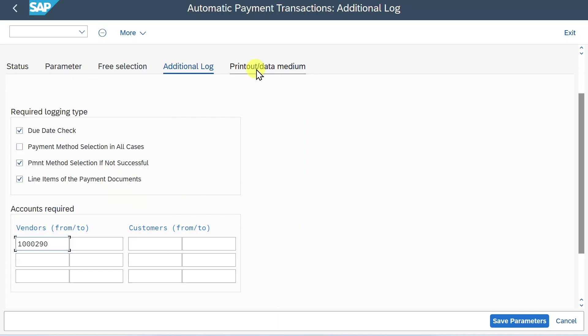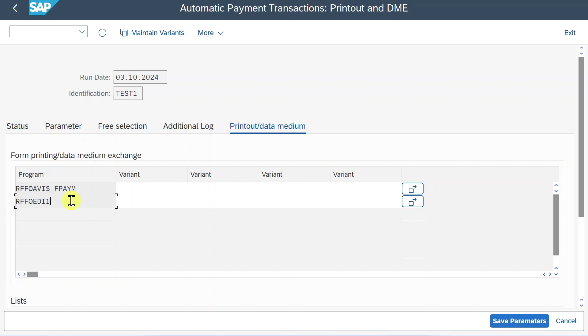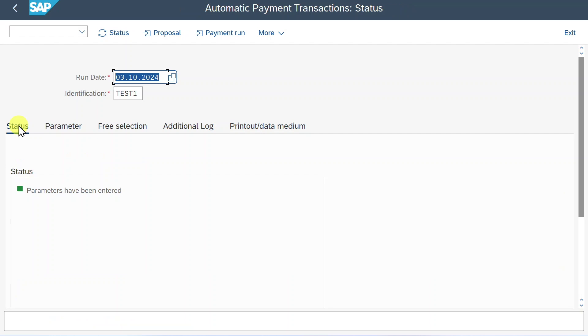Last but not least we have a section for printout data medium. But this is only relevant if we use AVs or if we use an EDI connector to transfer our information. So for now we will leave it as is. Click on save parameters. You can see the details have been saved. Now we always go back to the status section. Over here you can now see parameters have been entered. So far so good.